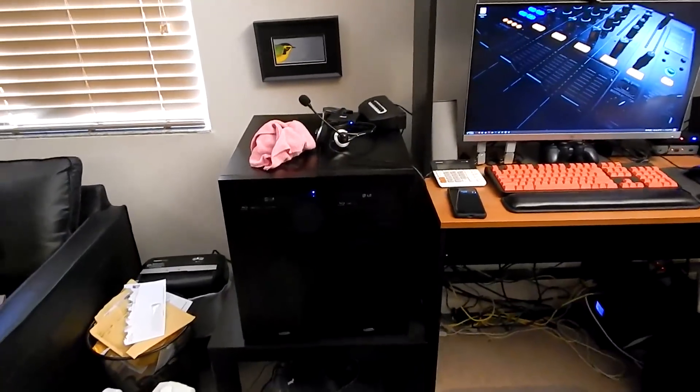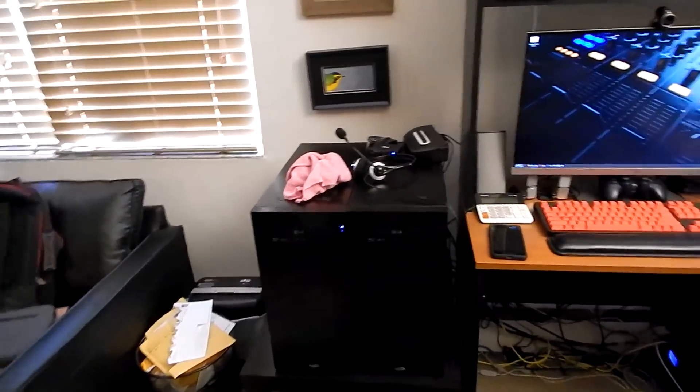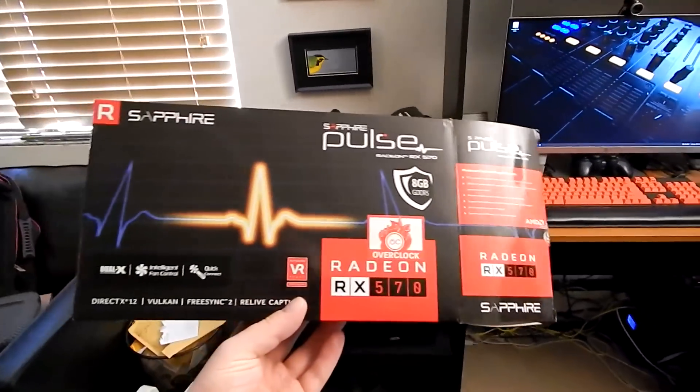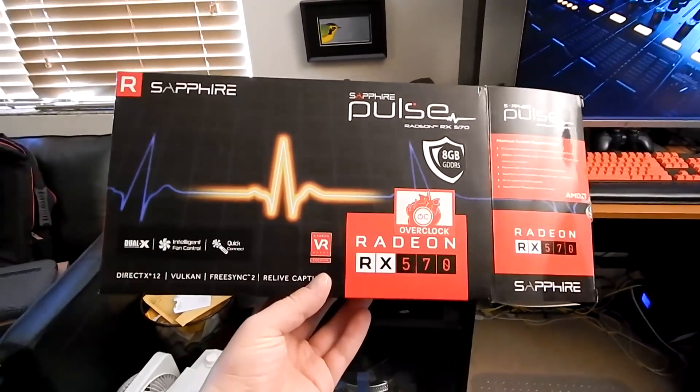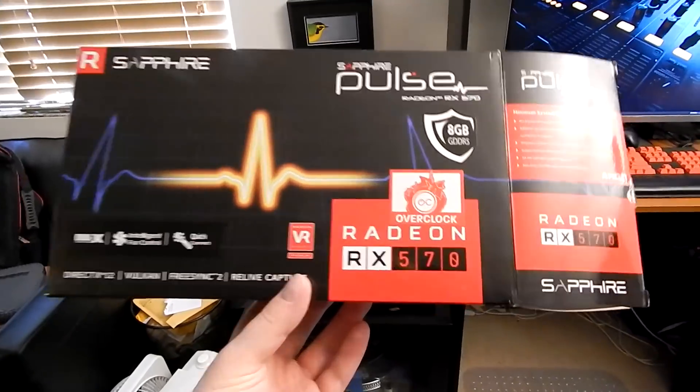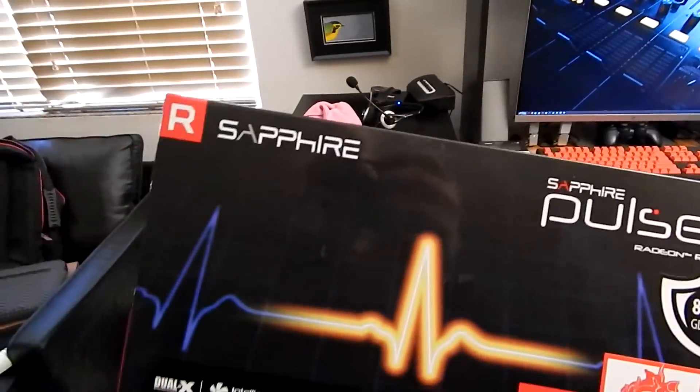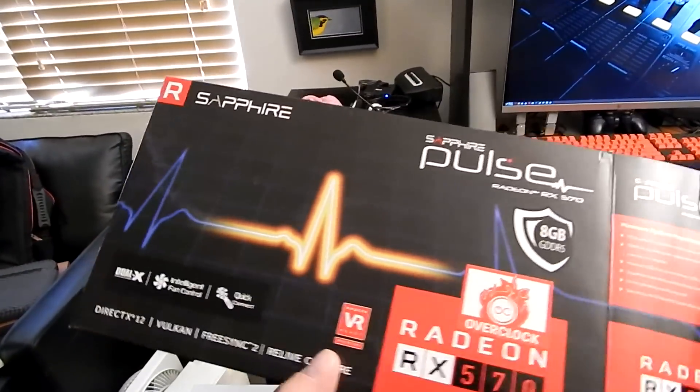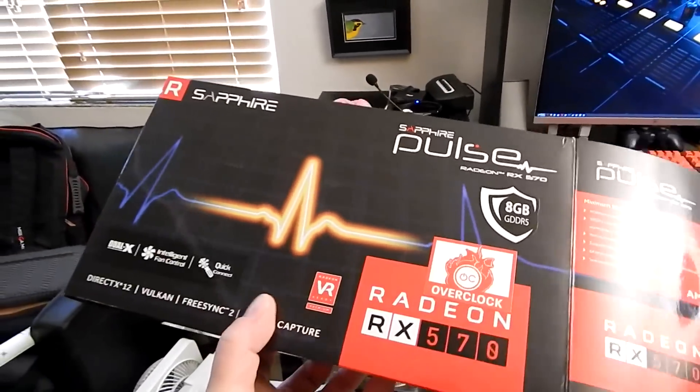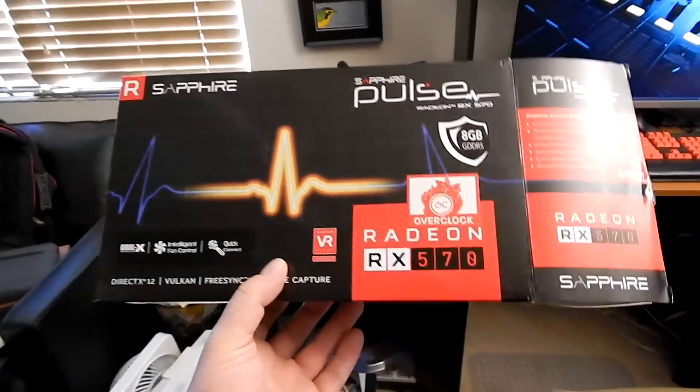For my Linux machine, I got a good deal on this RX 570, which is an 8GB version made by Sapphire. Got a pretty good deal with it on Amazon.